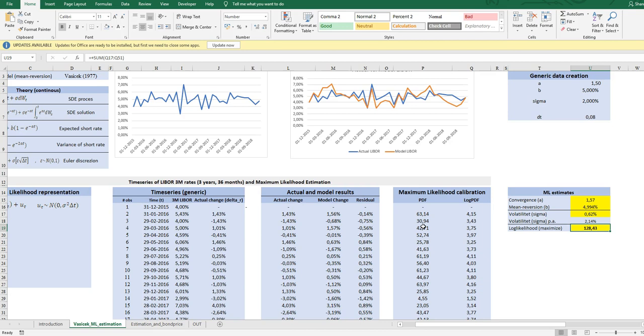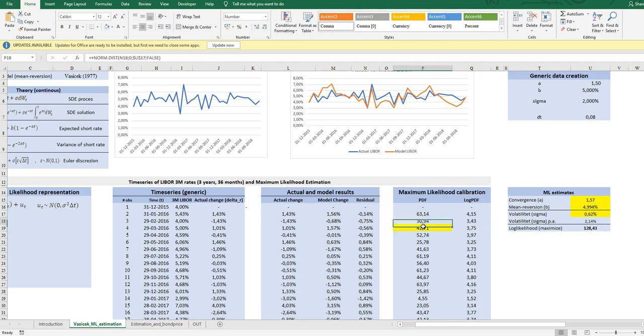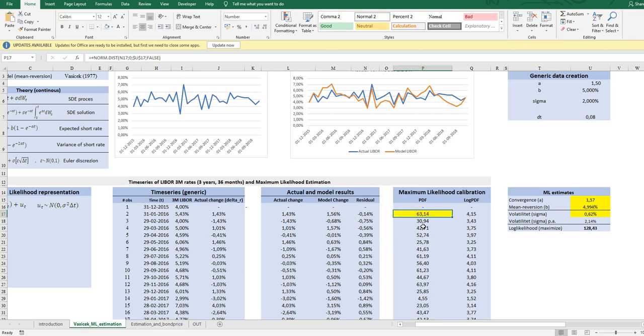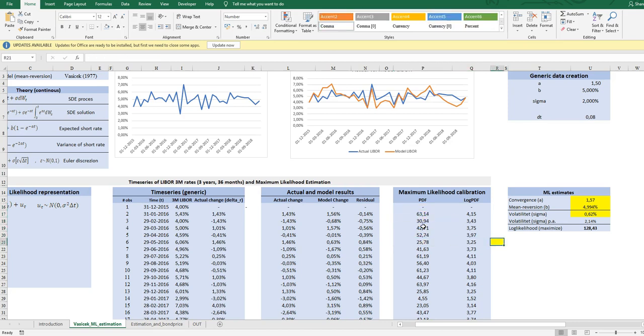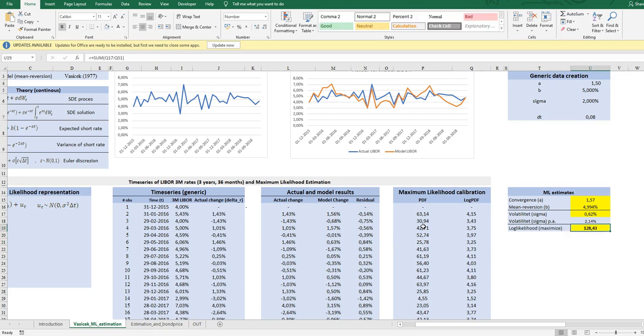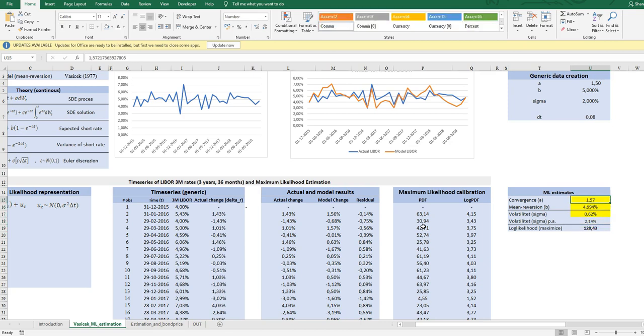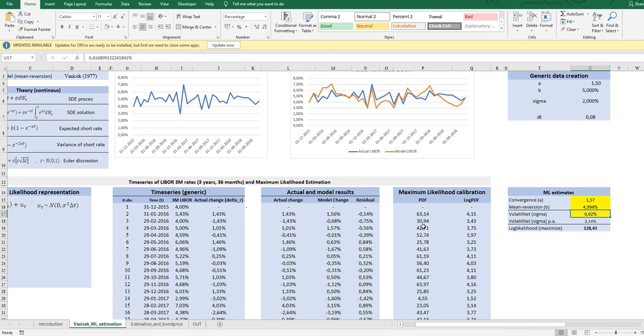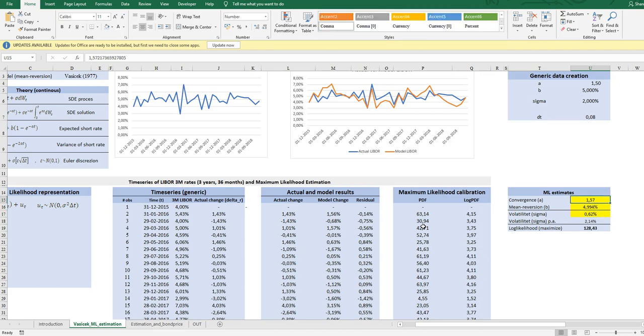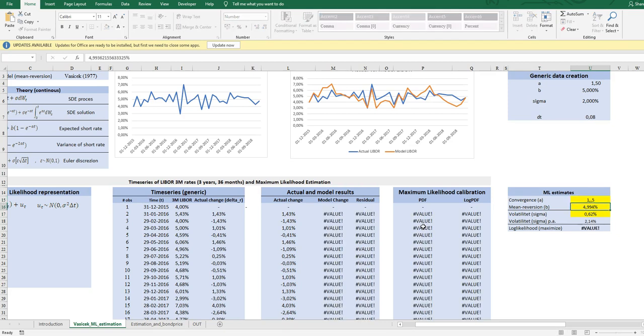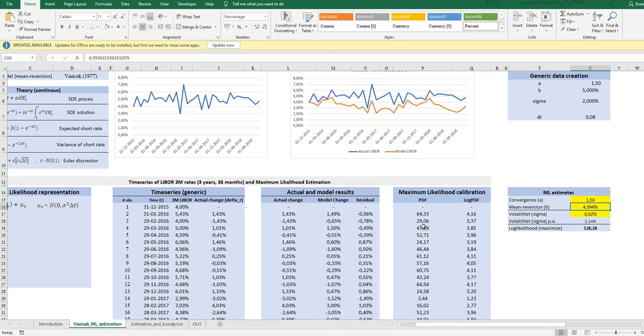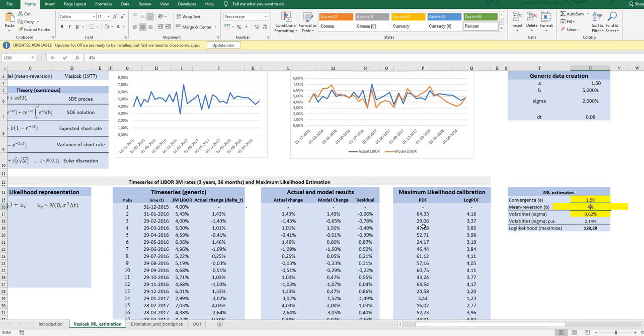This will give us the same result when we optimize or maximize as if we did it when just building the product of all these 36 observations. So what we have to do now is to maximize the log likelihood by changing the parameters in the drift and the volatility in the distribution. Here I have already fitted them, so I'll just make a disequilibrium so that we can see the optimization.